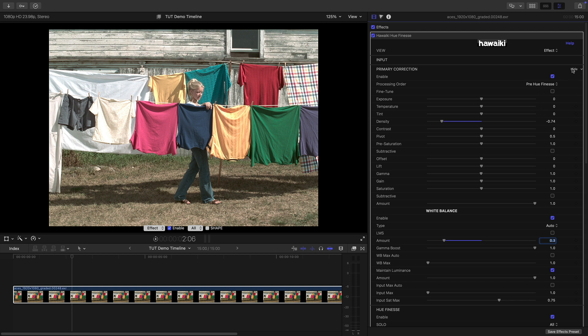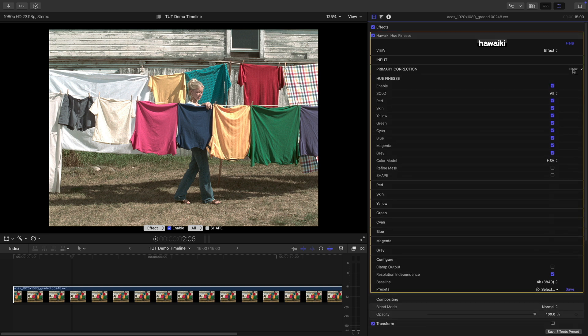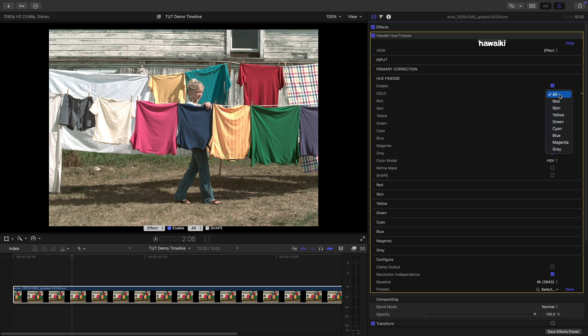So that's the Primary Correction and as you can see there's a lot of really useful stuff in there. So now let's hide that and come on to the main Hue Finesse effect. Now the way that I'd recommend working is using this Solo option which lets you solo the Hue band that you want to work with. And I just want to point out that in addition to the main Red, Yellow, Green, Cyan, Blue and Magenta options, there's also a Skin and a Grey band selection that you can use.